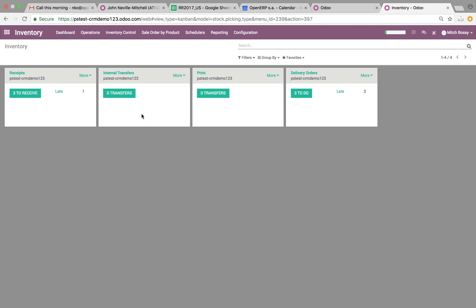We'll see all our incoming products, we'll see our internal transfers, we'll see products that have to be printed, and we'll see our delivery orders.